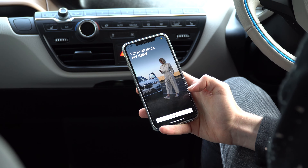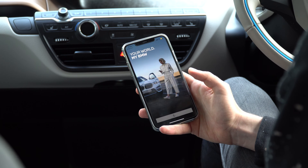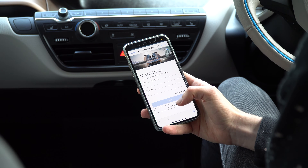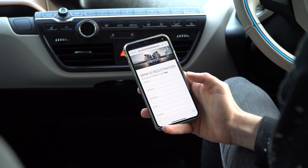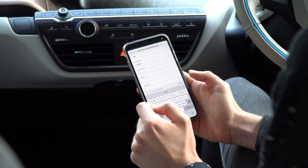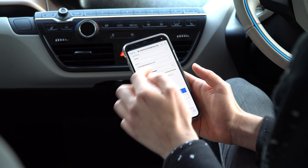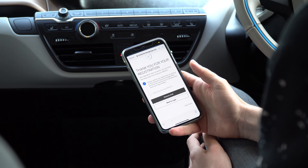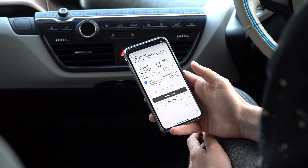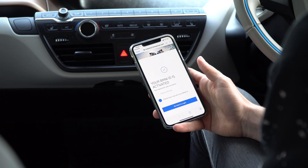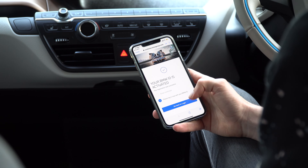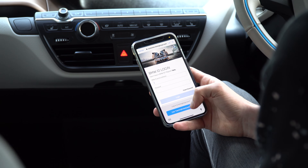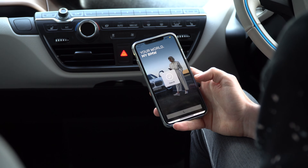If you have not done so already, you need to set up your BMW account. To do that, you just need to tap Register Now, fill in the personal information, and once you are happy with everything and the password meets all of the criteria, you can tap Register Now to continue. You will get an email where you need to tap the appropriate link to activate your account. Once that's done, you can just go back to login, and this is where you put in your email address and password you just created.